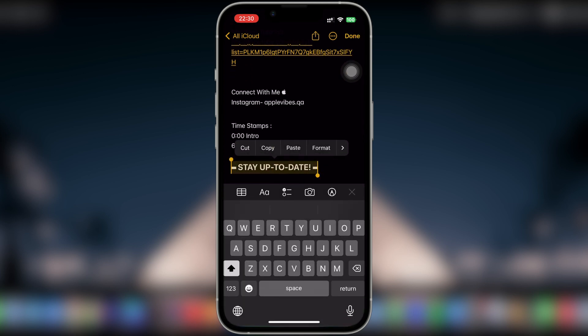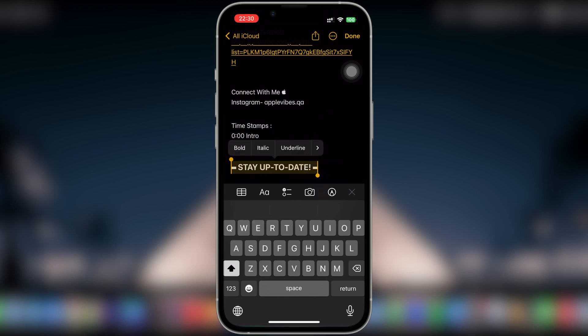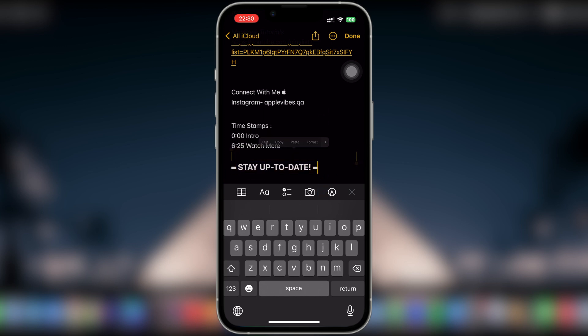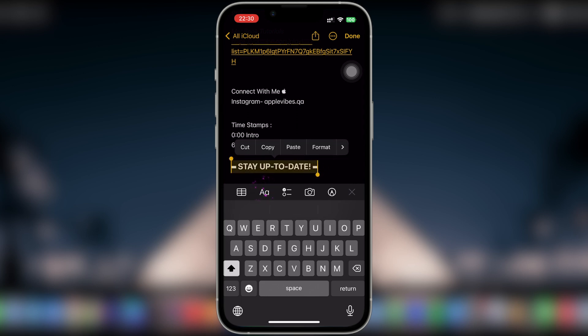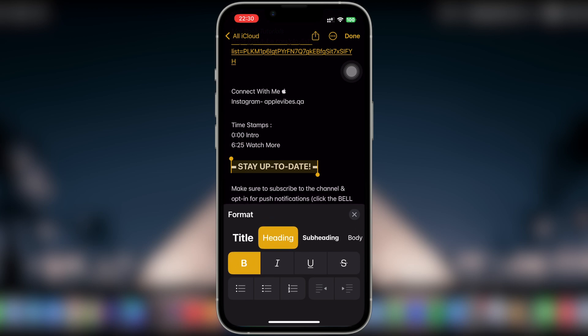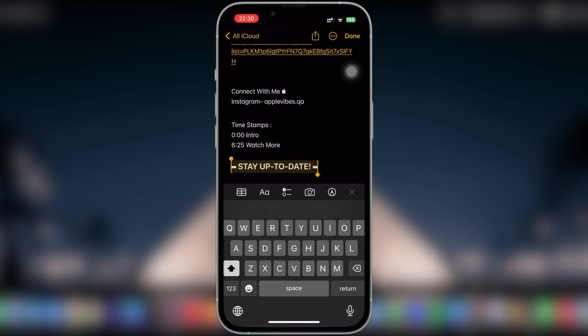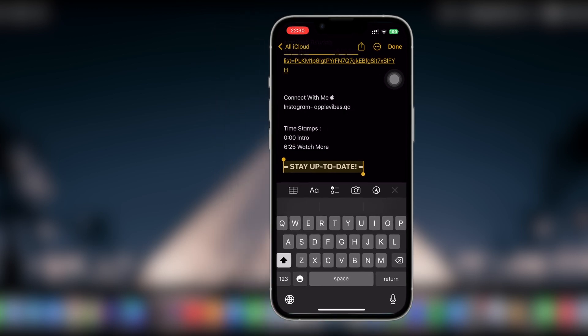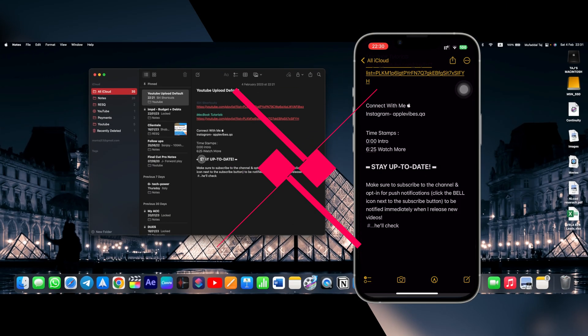Maybe Format is the one. Nope. Or this text option should definitely have what we are looking for. Let's see. Nope again. So how do I have colors and fonts on my iPhone here?